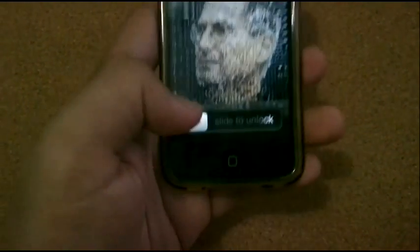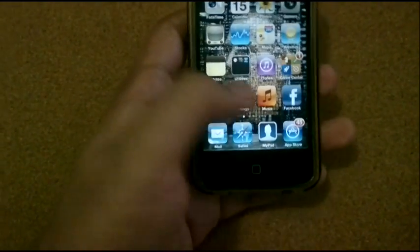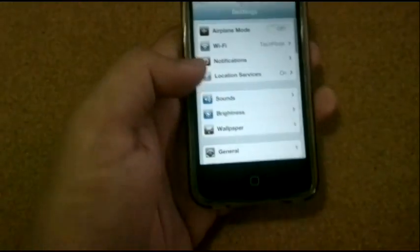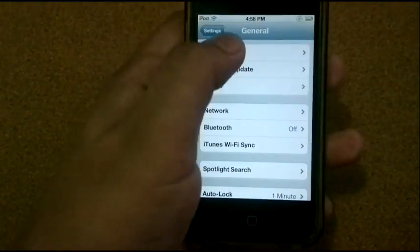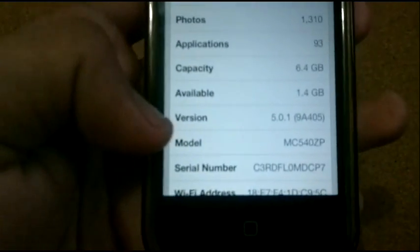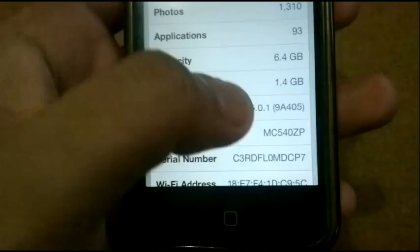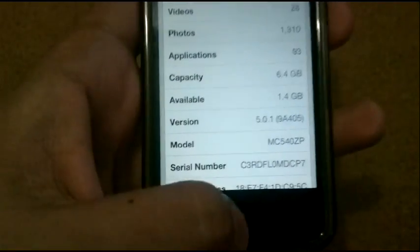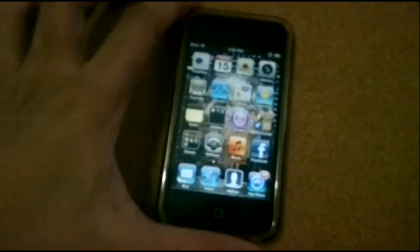Once done, we can now check which software version the device is running. Go to the General section, then About, and here we'll find that the device is running 5.0.1 — iOS 5.0.1 on iPod Touch 4th generation.